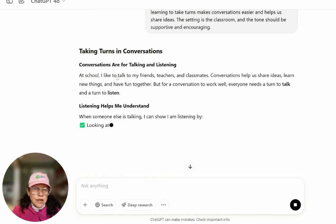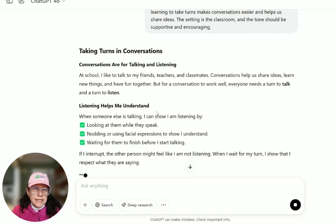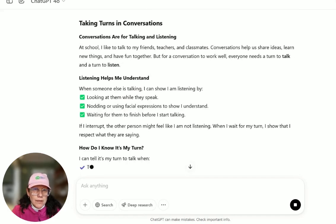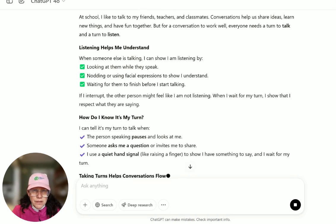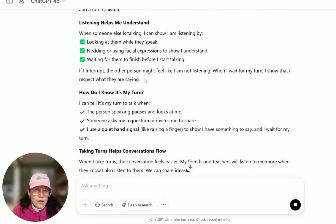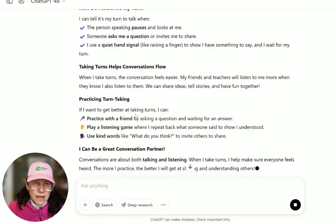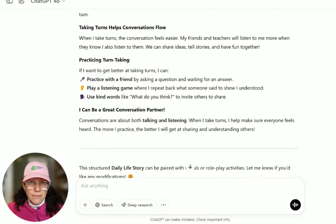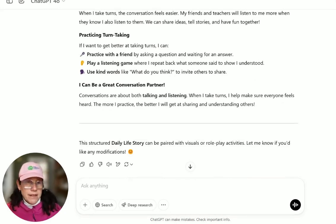The story is 'Taking Turns in Conversations — There's Time for Talking and Listening.' It begins: I like to talk to my friends, teachers, and classmates. Conversations help us share ideas. When someone else is talking, I can show I'm listening by looking at them, nodding, and waiting for them to finish before I start talking. I wait my turn. If I interrupt, the other person might feel like I'm not listening. When I wait my turn, I show that I respect what they are saying. The story also covers cues like when a person speaking pauses and looks at me, using a quiet hand signal, practicing with a listening game, and using kind words.